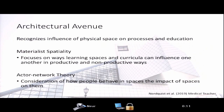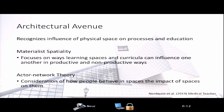The architectural avenue recognizes the influence of physical spaces on processes and education. One theory is materialist spatiality, which focuses on the ways learning spaces and curricula can influence one another in productive and nonproductive ways. For example, considering how a learner can be involved in patient care at the bedside, then remove themselves to have a deeper discussion with team members in a more private space, and then return to the bedside to provide that information for the patient.